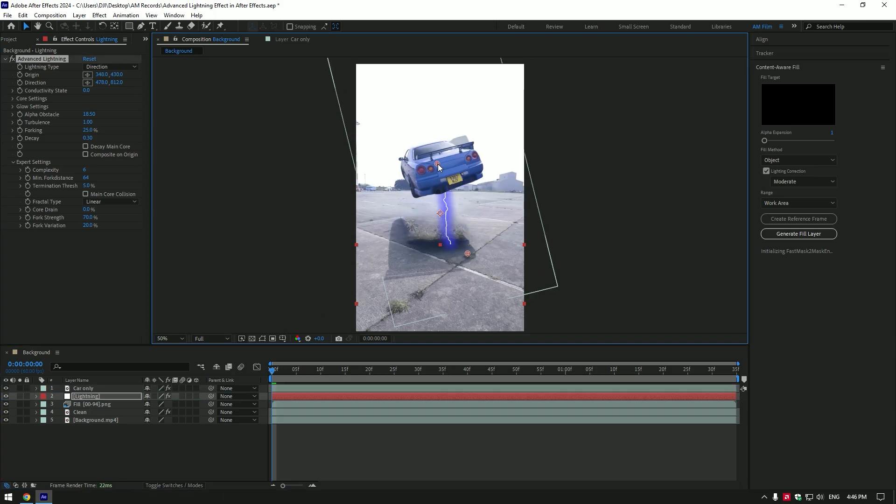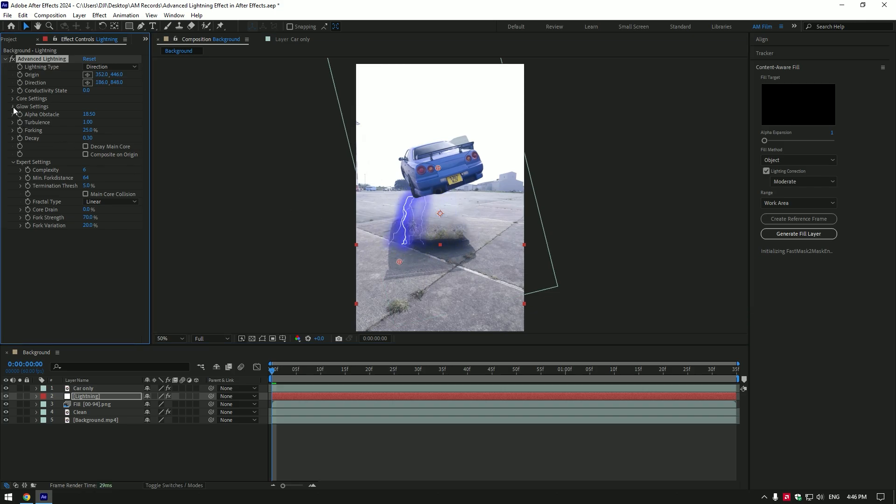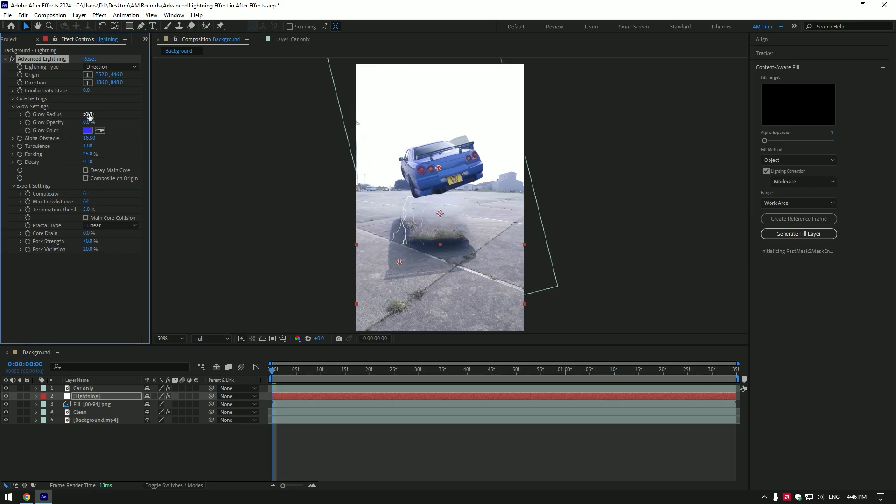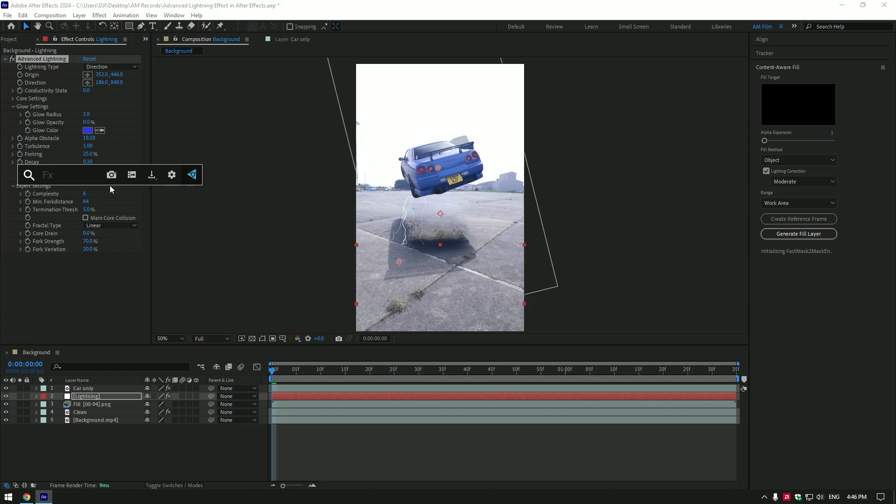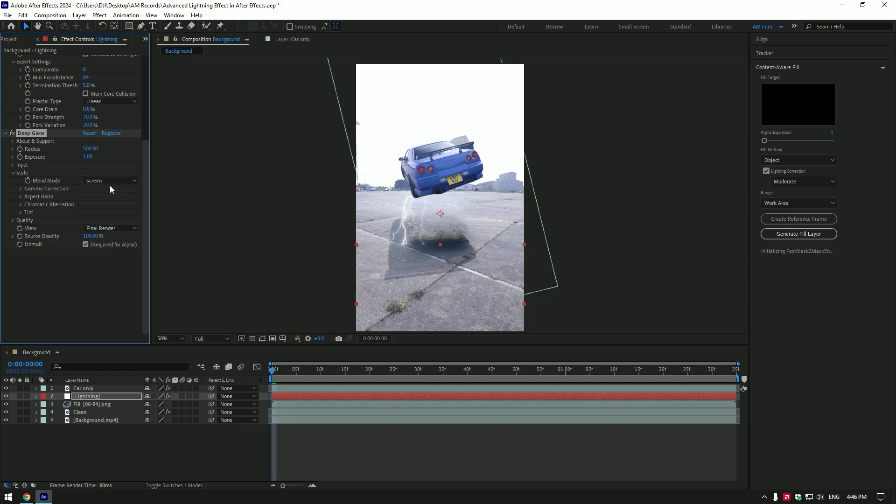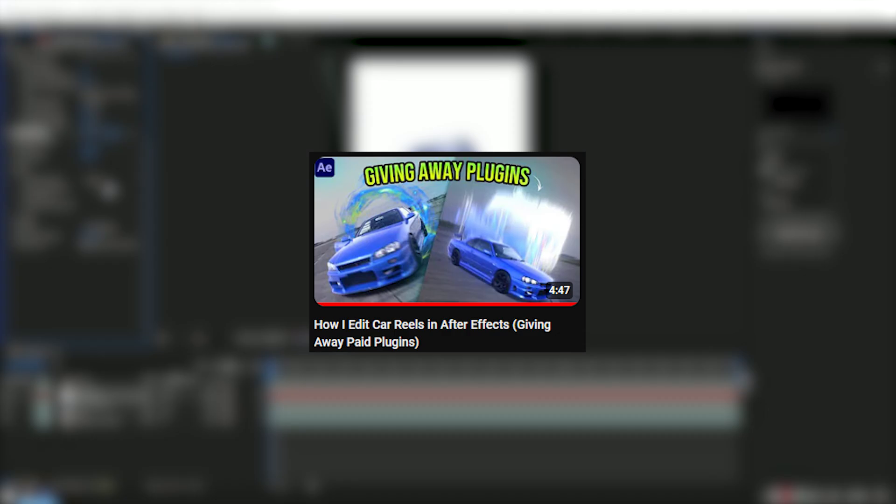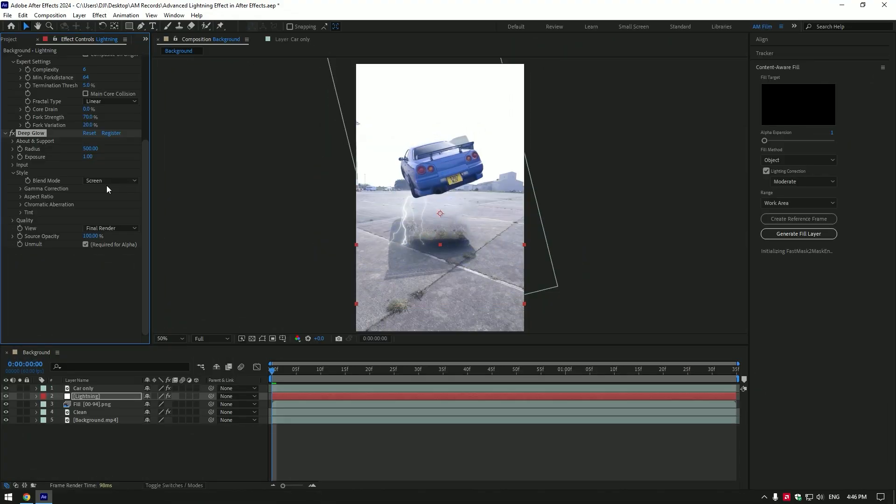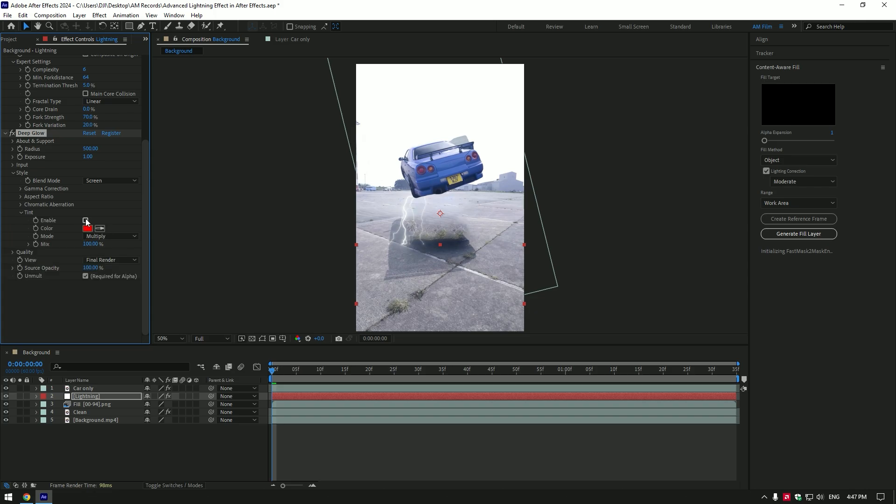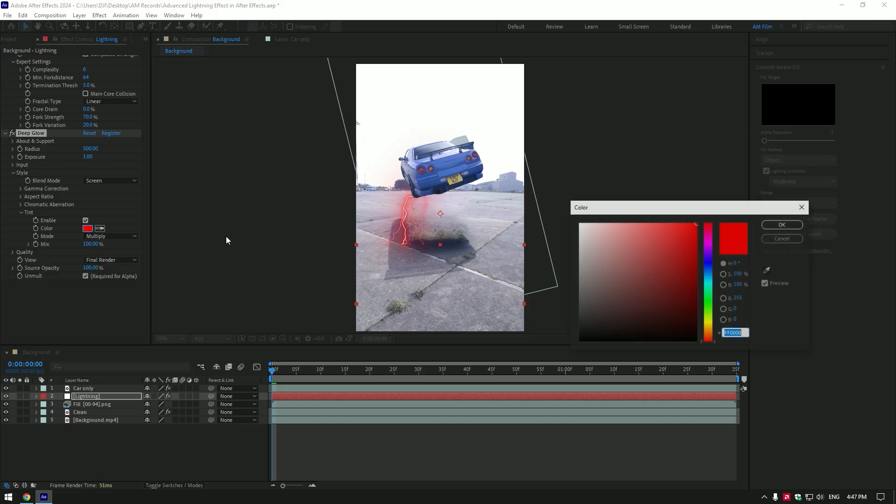Expand glow settings and set glow to zero percent. Let's add our glow. I will use deep glow plugin for advanced look. If you don't have deep glow plugin check this video to get my plugins for free. I will leave a link in description. Under the deep glow expand tint and enable it. Change color to blue.